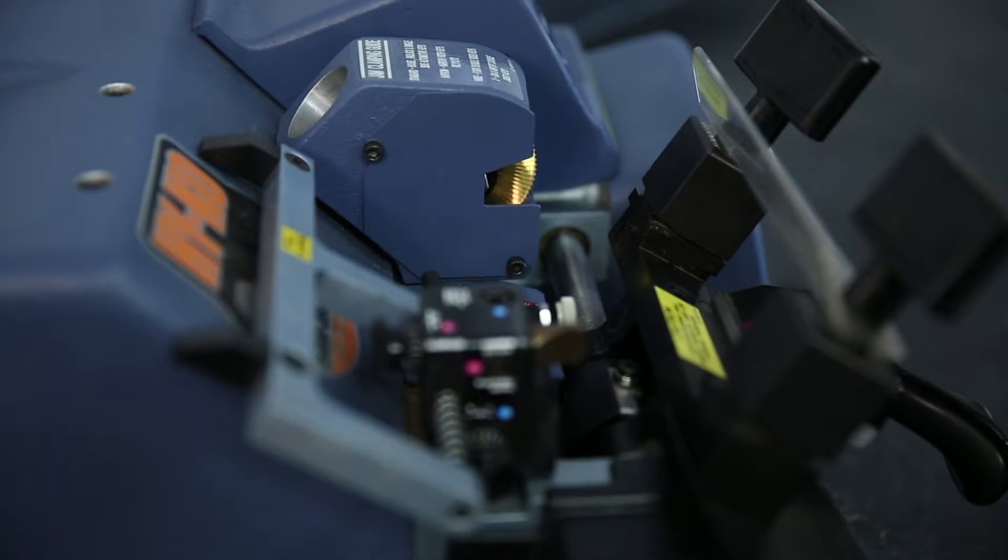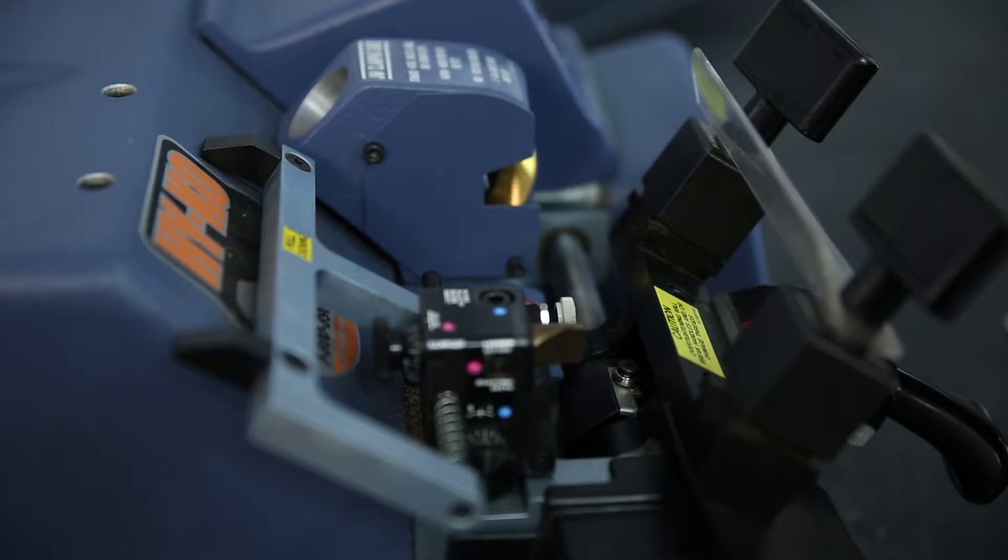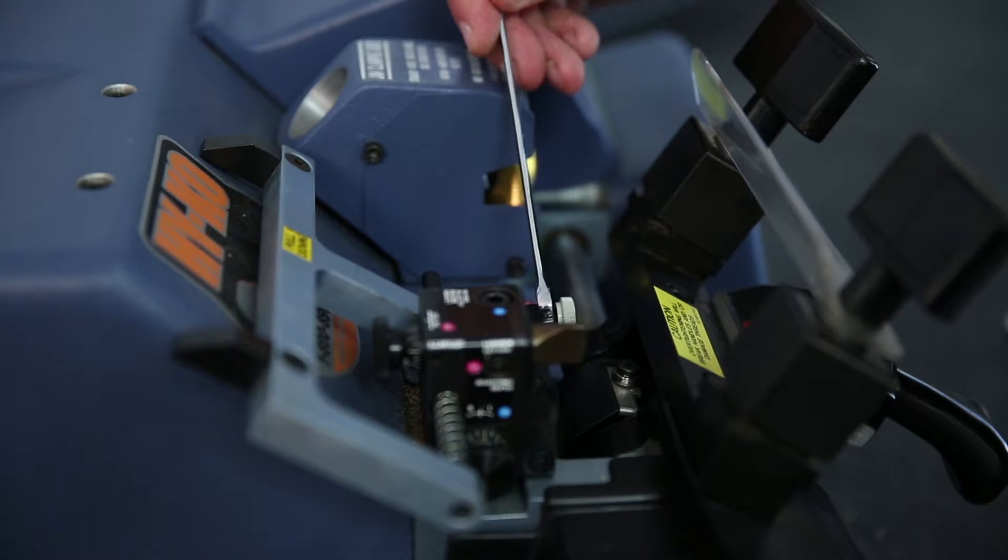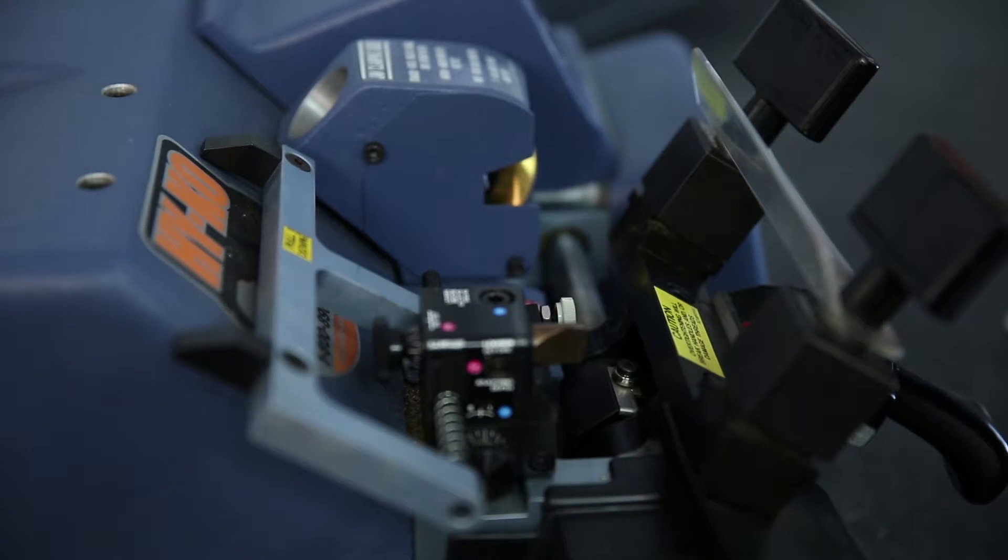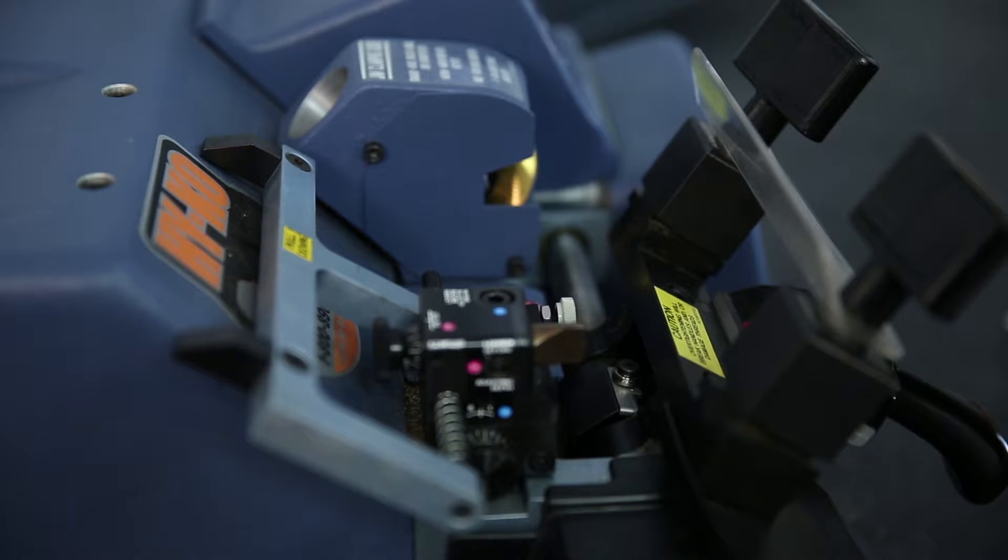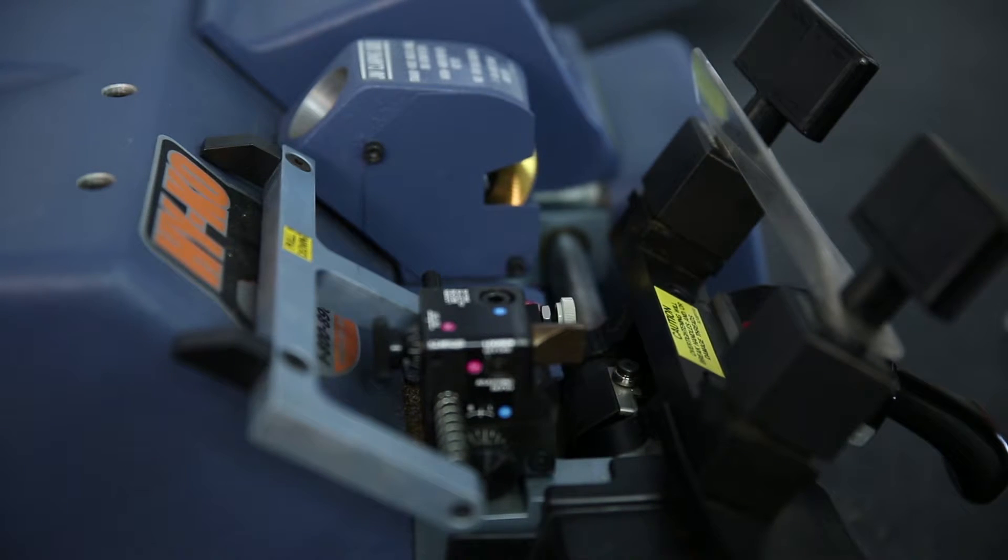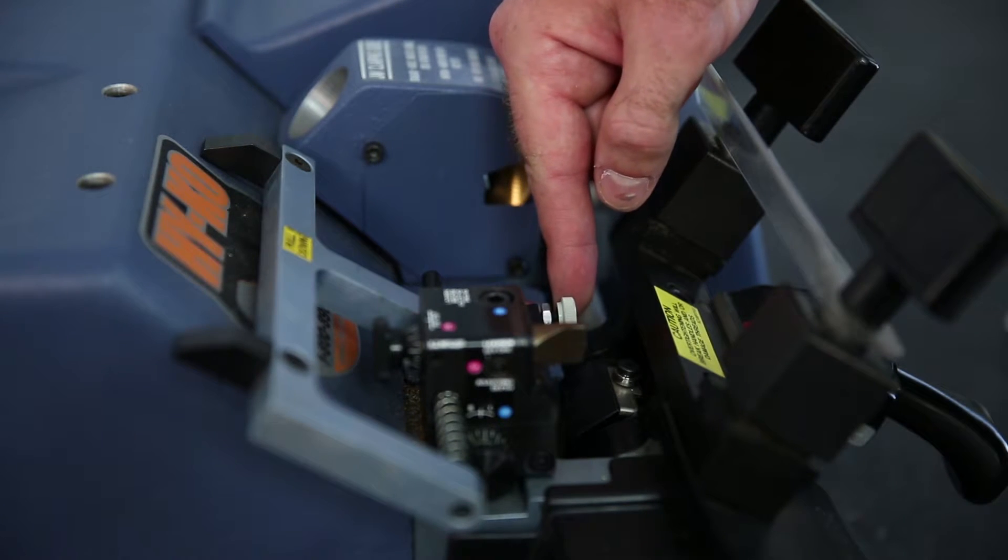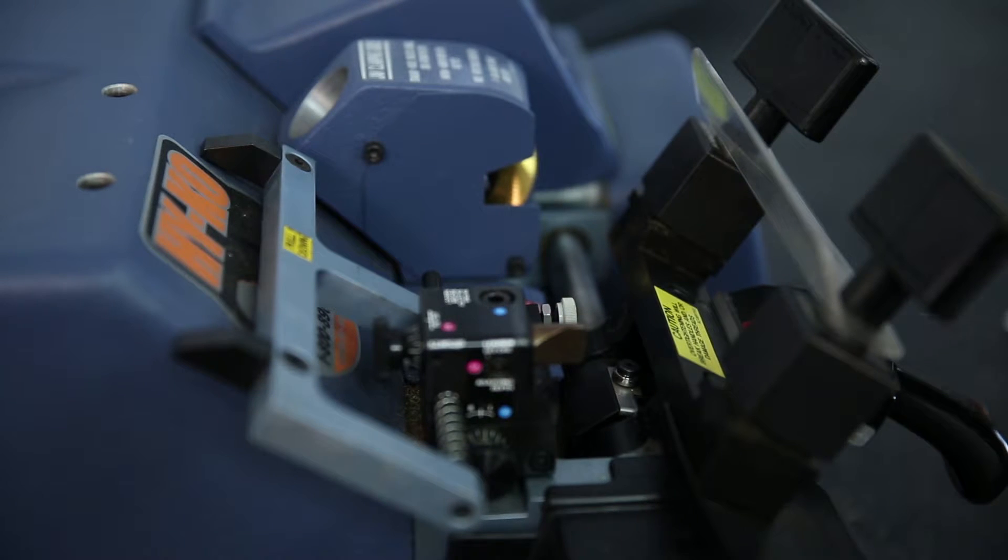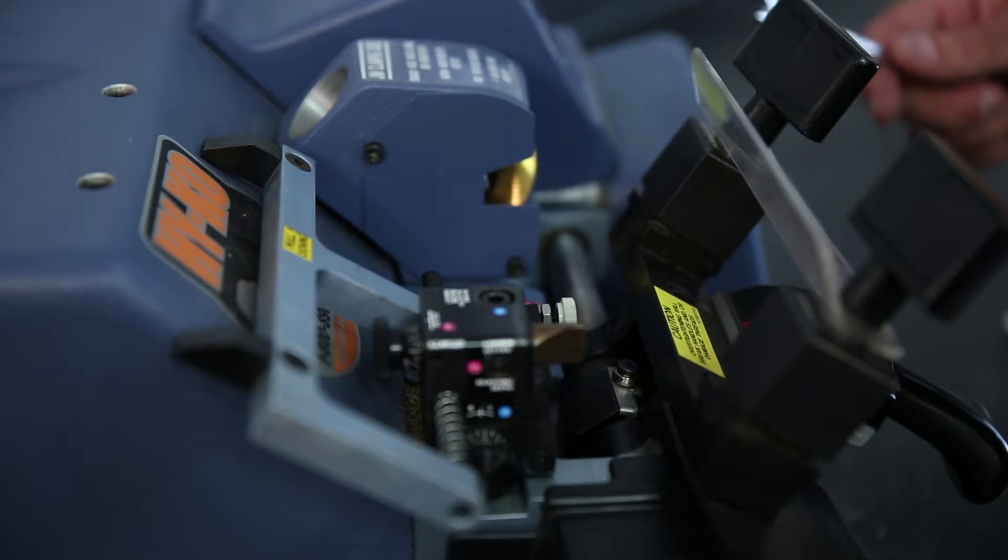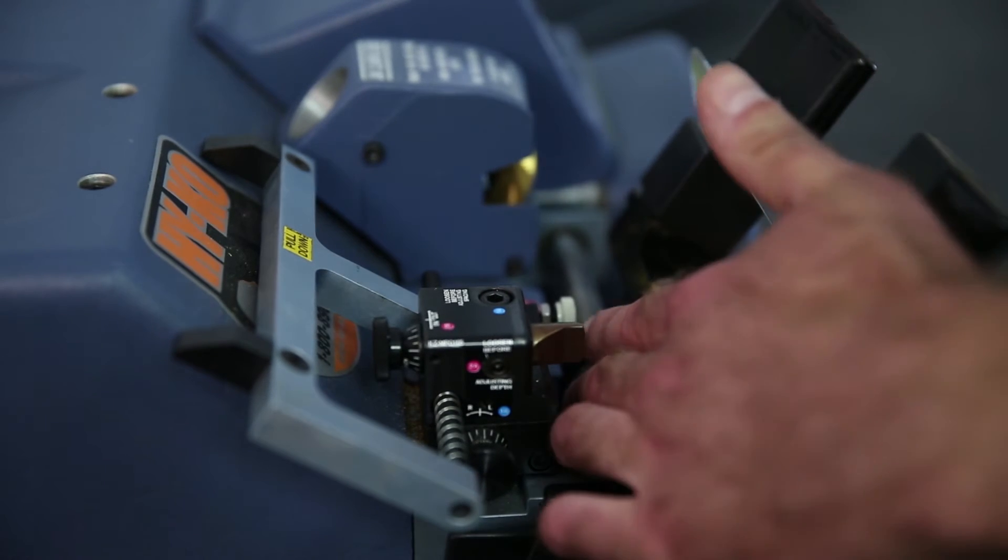Take the 11/32nd wrench and loosen the carriage stop locking nut. Next turn the carriage stop screw counterclockwise about a quarter turn. Once the adjustment has been made, retighten the carriage stop locking nut.